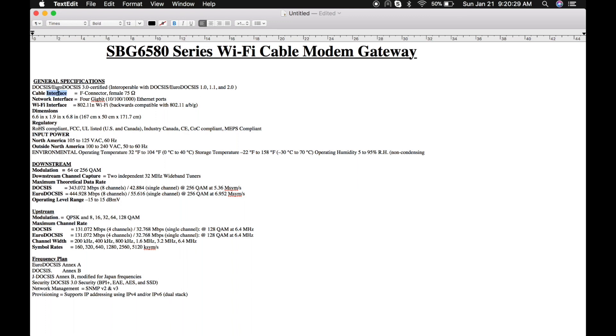It has four gigabit ports and a built-in wireless with internal antenna. It does support 64 and 256 QAM modulation in download streams, and its theoretical data rate is 343 Mbps in DOCSIS.